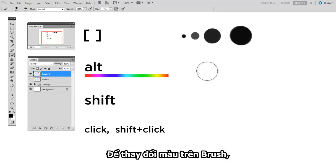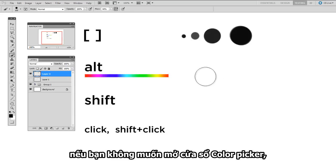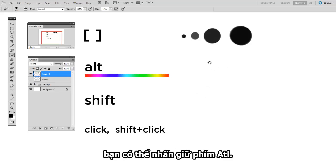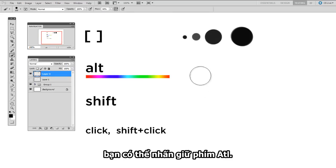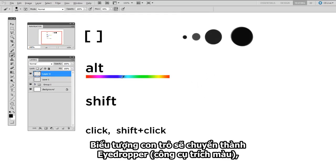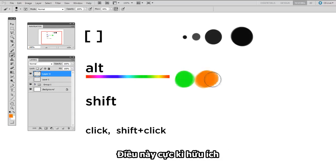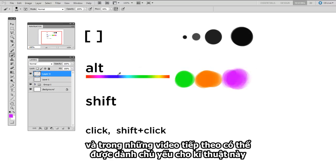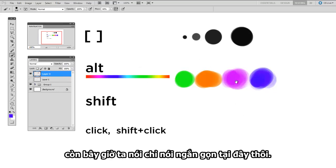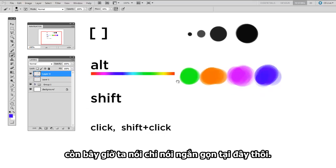To change the color on your brush, if you don't want to open up the color picker window, all you have to do is hold down the alt key, and it will change your icon into an eyedropper, which will pick up any colors that are already on your canvas. And this is incredibly useful, and the next video is going to be devoted primarily to this concept. So we'll keep it brief for now.